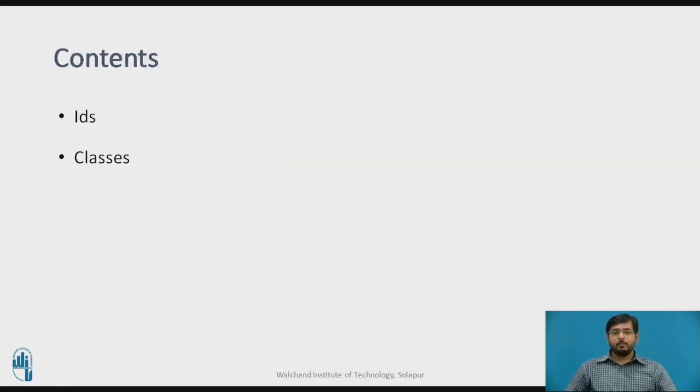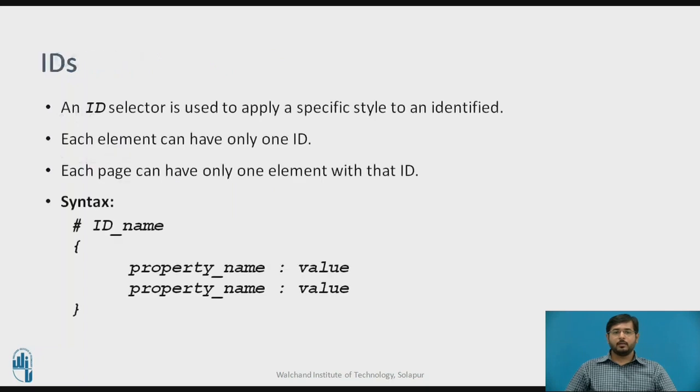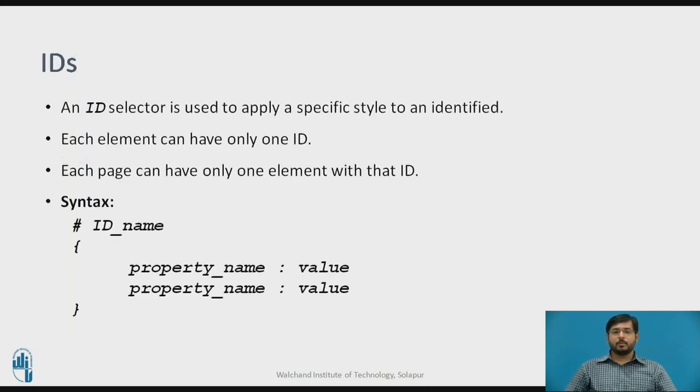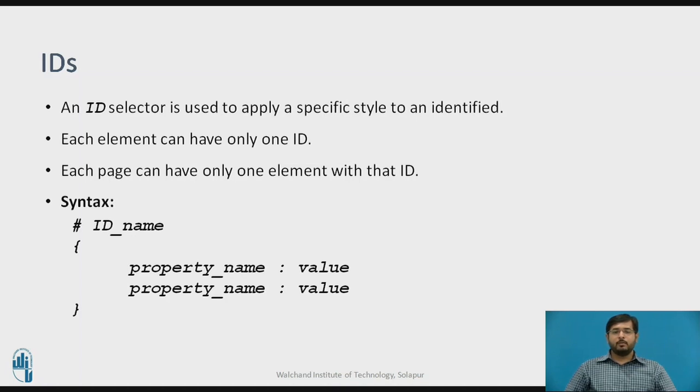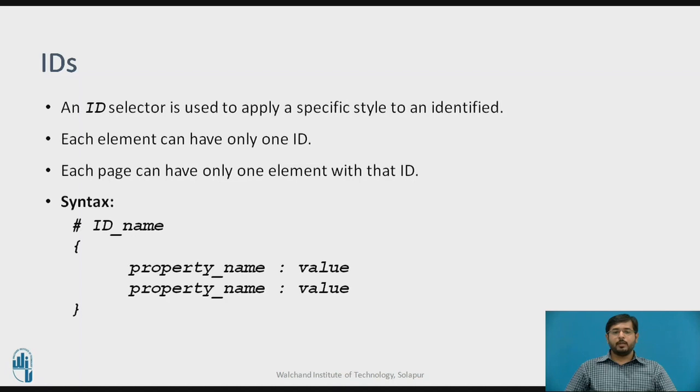The content that will be covered are IDs and classes. An ID is a selector which is used to apply a specific style to an identified element. Each element can have only one ID and each page can have only one element with that ID. ID is a unique selector which can be applied to an HTML element for formatting. The syntax for ID is hash with an ID name and in the curly braces you can give its property and value.